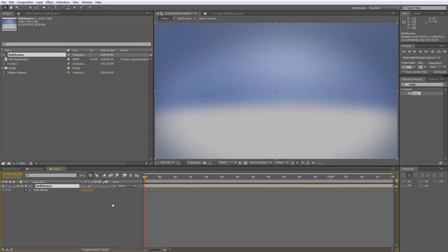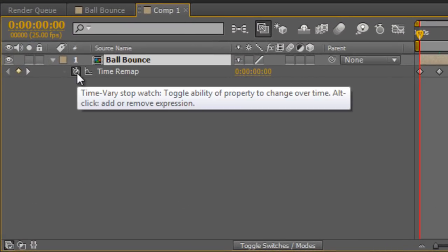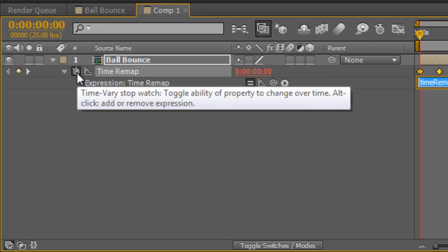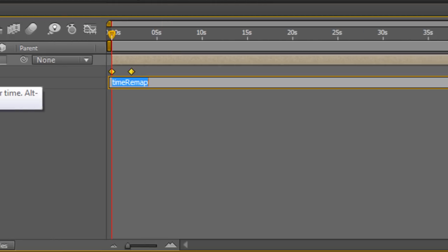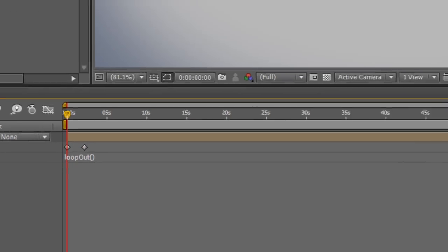Now the first stage of looping it is to go to the stopwatch under time remap, hold down ALT and click on the stopwatch to bring up the expression's value. And you just type in loop out open bracket closed bracket and click somewhere else to finish it off.